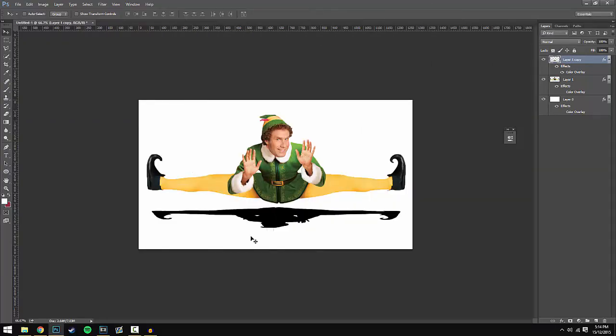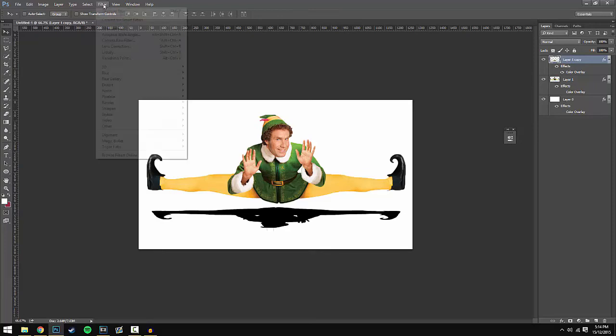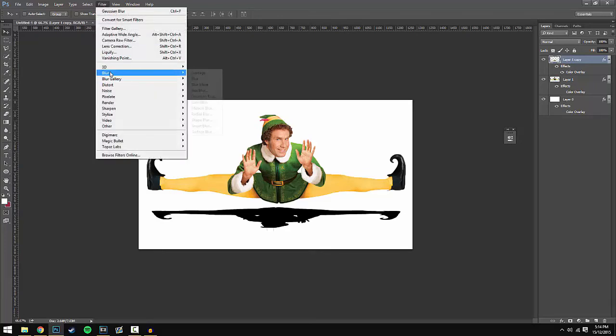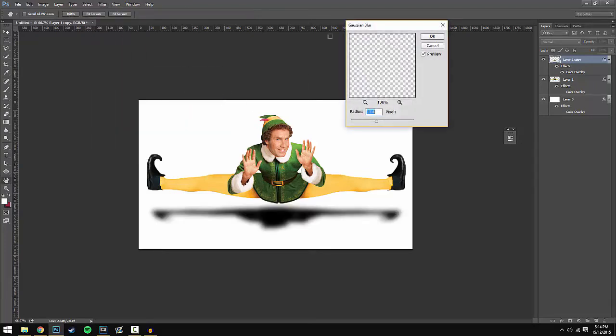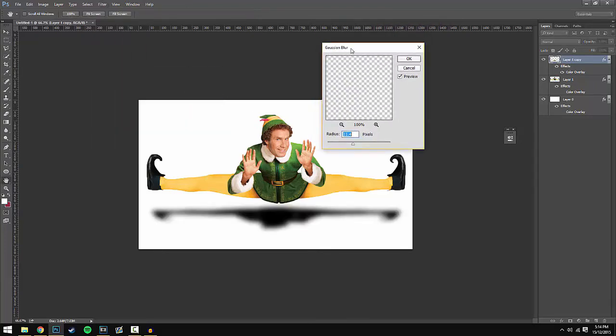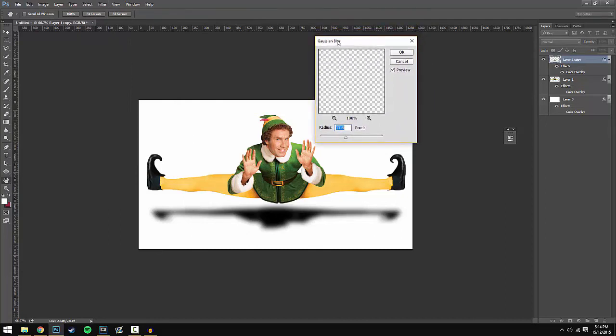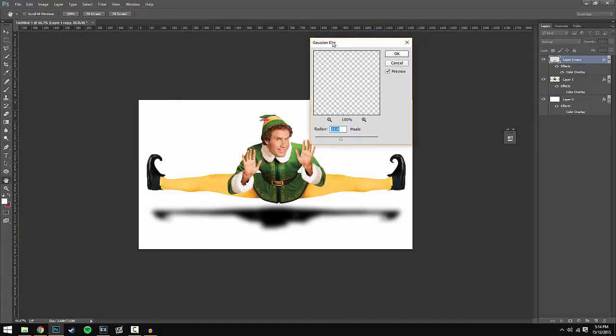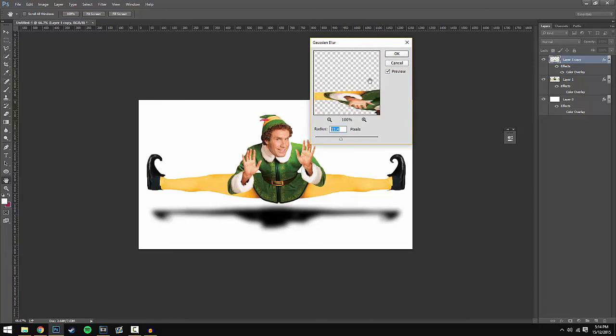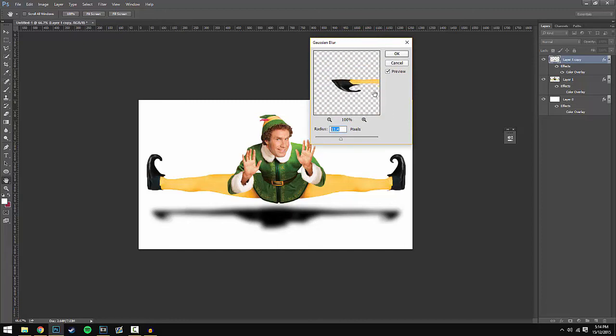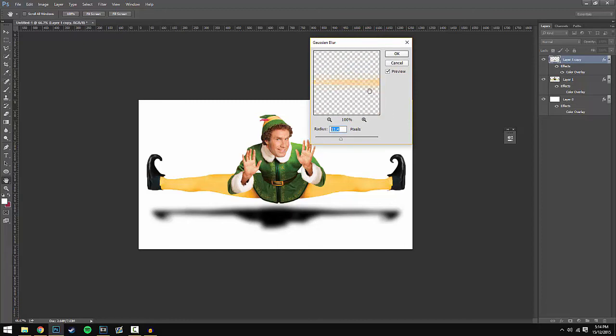To add the Gaussian blur effect, it's really simple. Go to Filter, Blur, and then select Gaussian Blur. A separate window will open up where you can change the radius. I'm going to keep mine at 11.4 because I think this looks best.